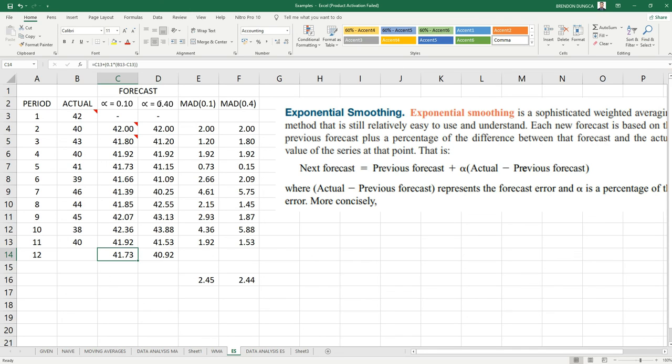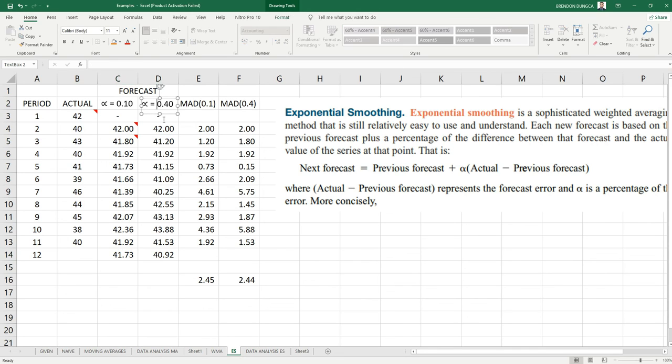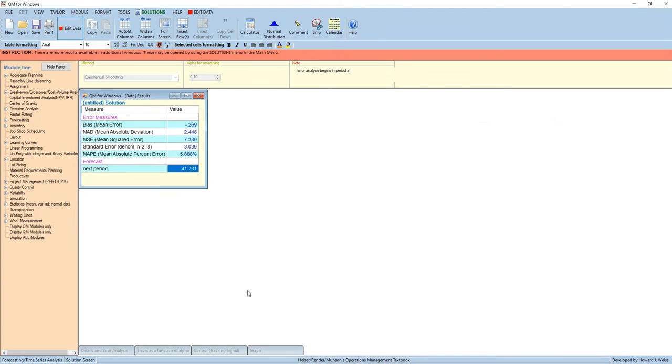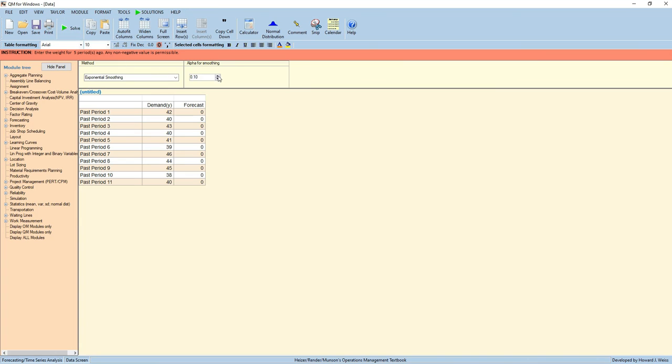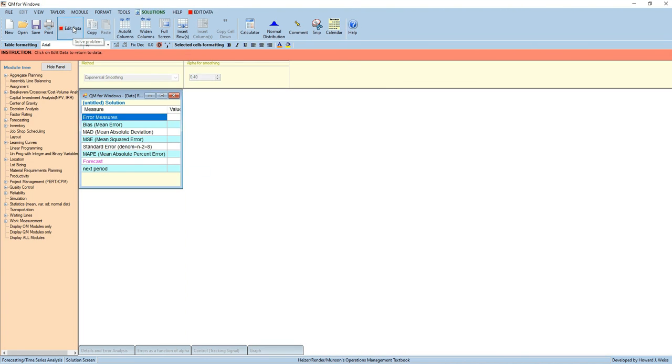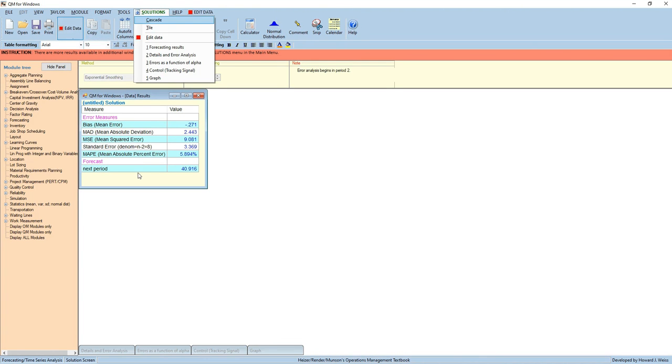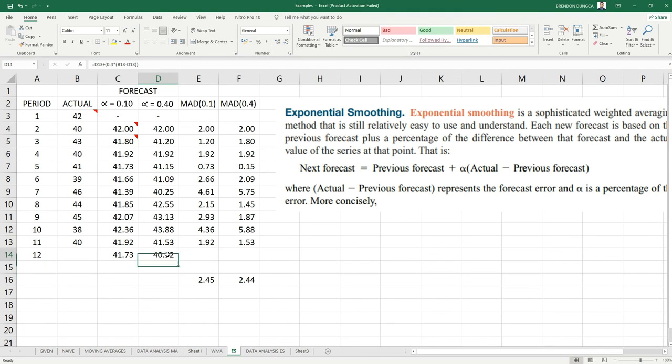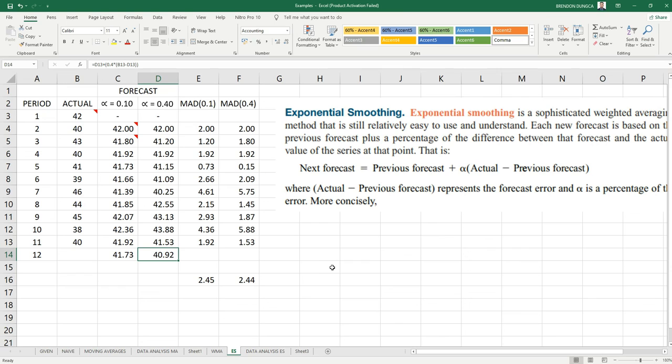Similarly, if we are going to use alpha 0.4, press Edit Data and set this as 0.4. Then Solve. The next period forecast is 40.92, same as with our Excel result.